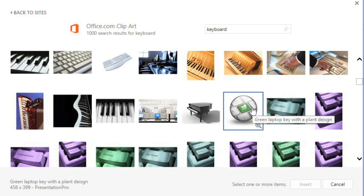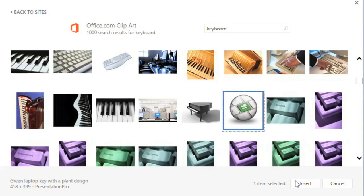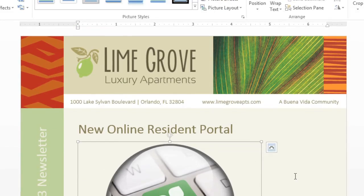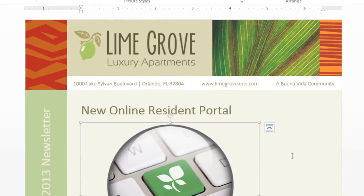This one looks good — it should be perfect for the article I'm working on. To insert it, I'm going to click the thumbnail, then the Insert button, and it will be added to the document.